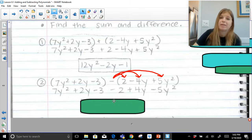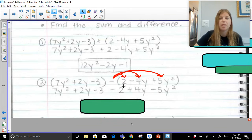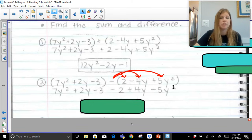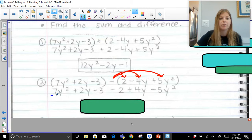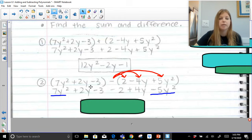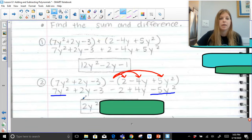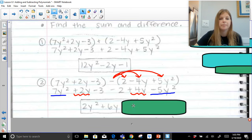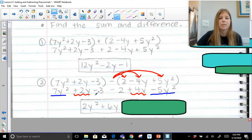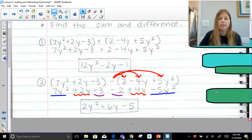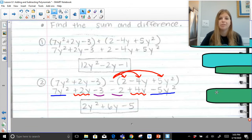I never tell students to just bring down signs — you simply distribute and bring down your result. Now we combine terms in standard form, starting with the highest degree of 2. 7y squared and negative 5y squared combine to give 2y squared. Positive 2y and positive 4y add up to give 6y. And lastly, negative 3 and negative 2 combine to give negative 5. The result is 2y squared plus 6y minus 5 — a trinomial with degree 2 and leading coefficient of 2.